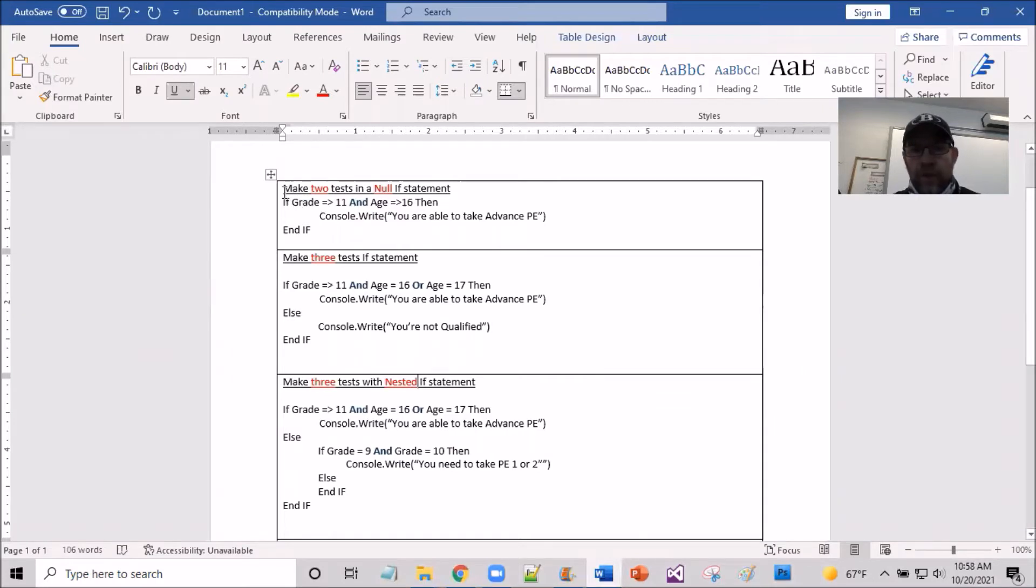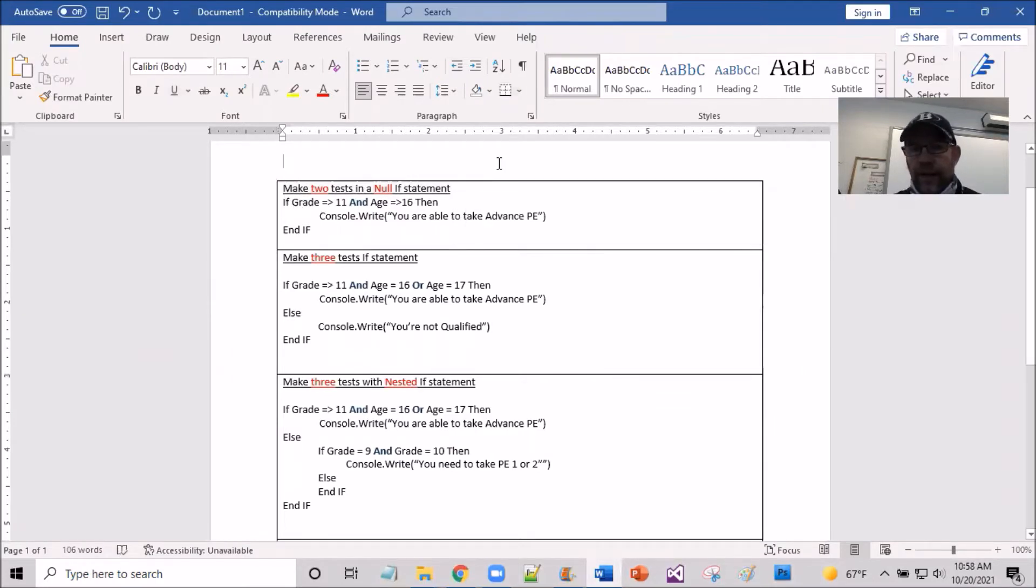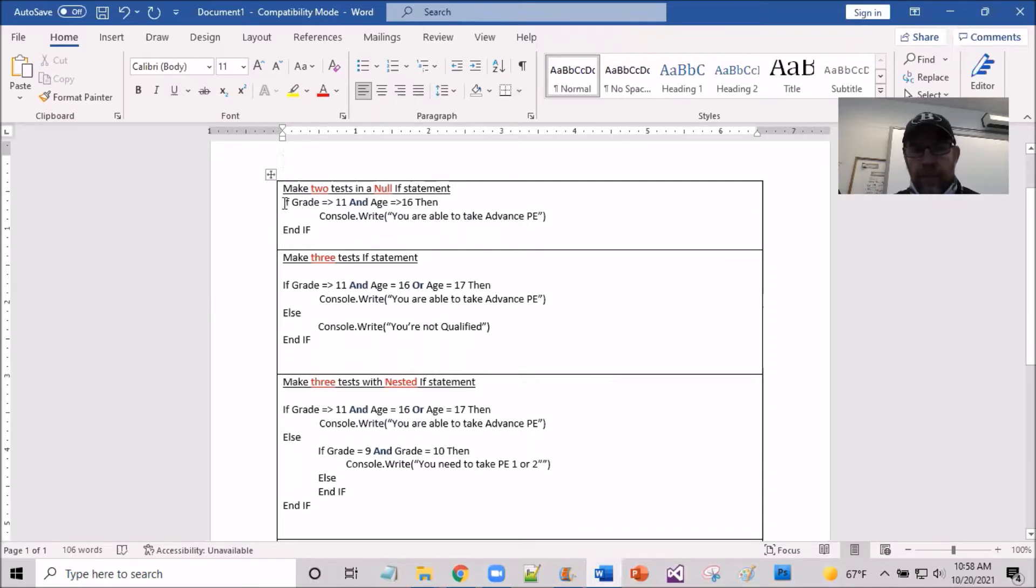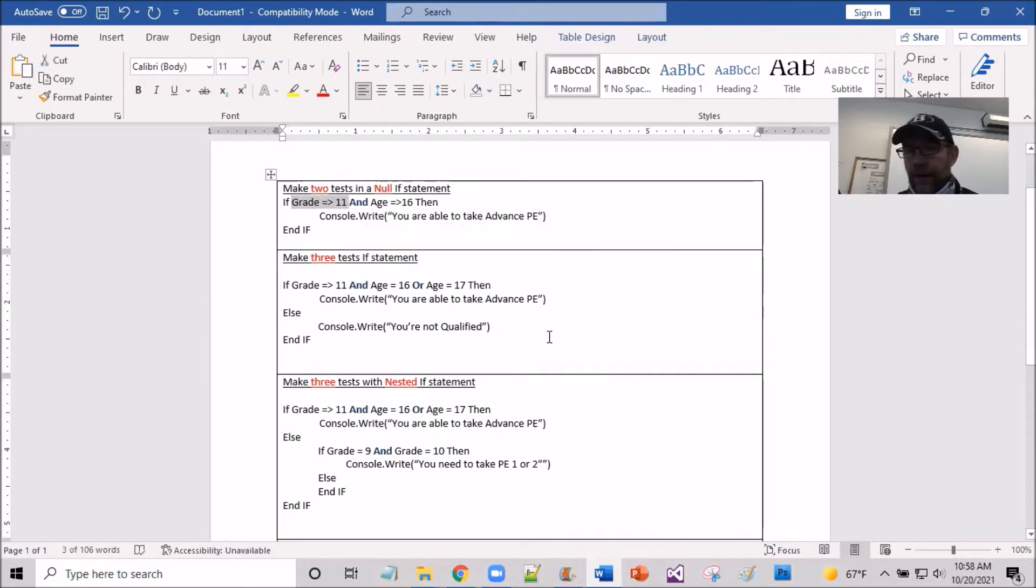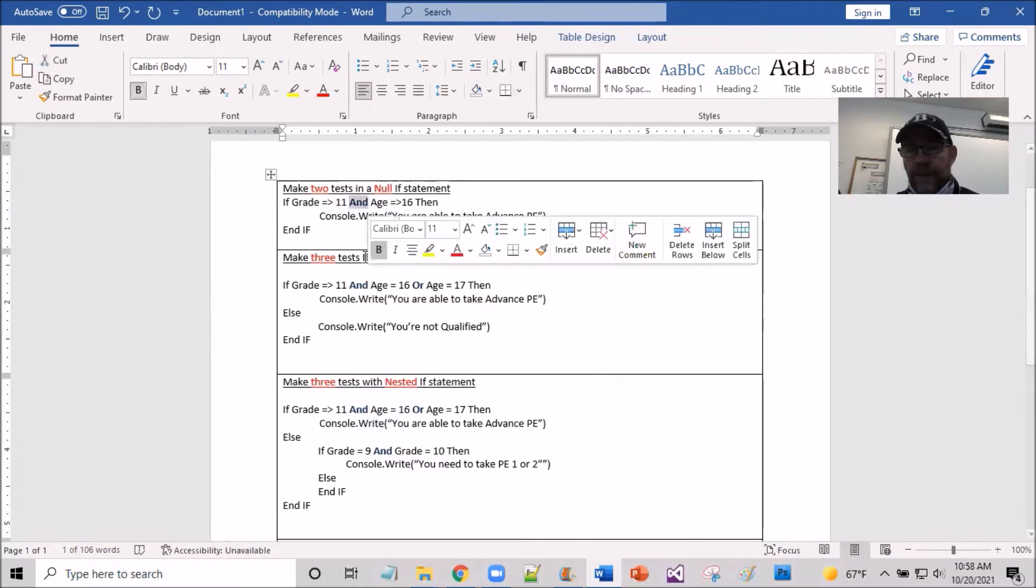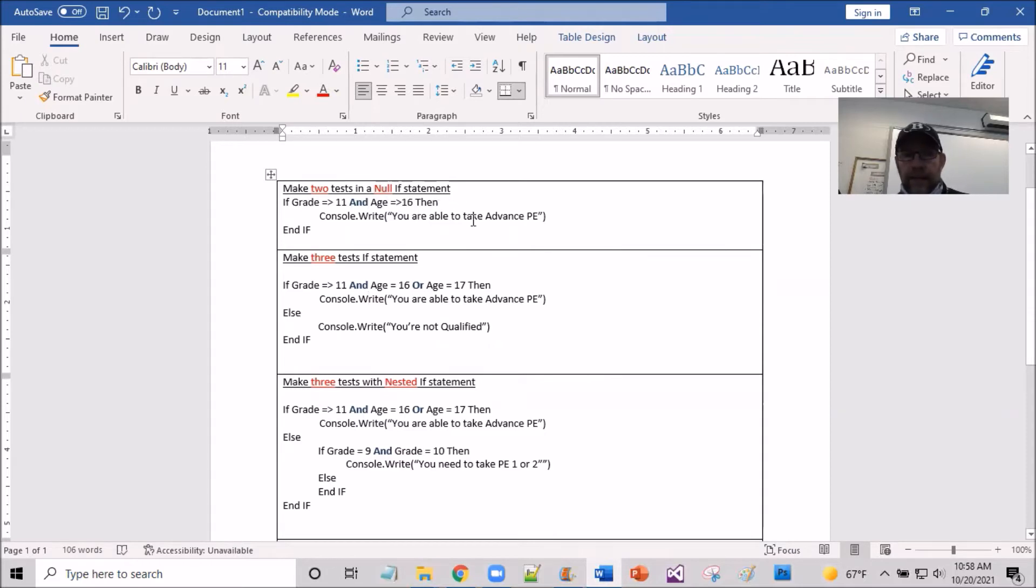All right, so I have up here make two tests in a null statement. So what we find in here now with the line that says if grade is equal to greater than 11, and then we're using a logic operator that says and age is greater than 16.